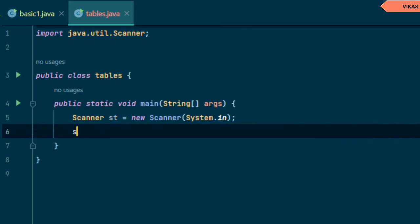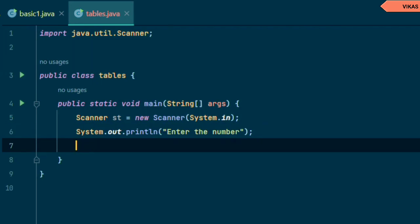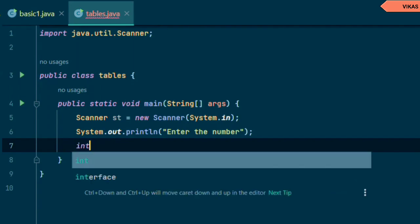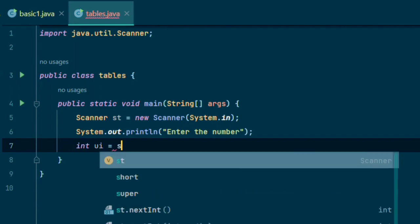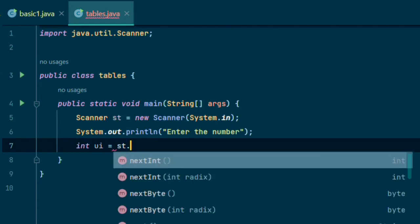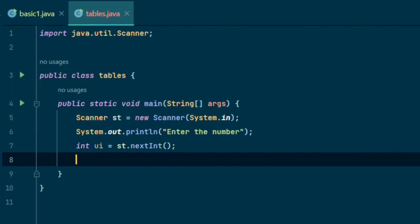Ask the user to enter the number. Declare int ui for user input and call the st object nextInt, because nextInt takes integer type values.